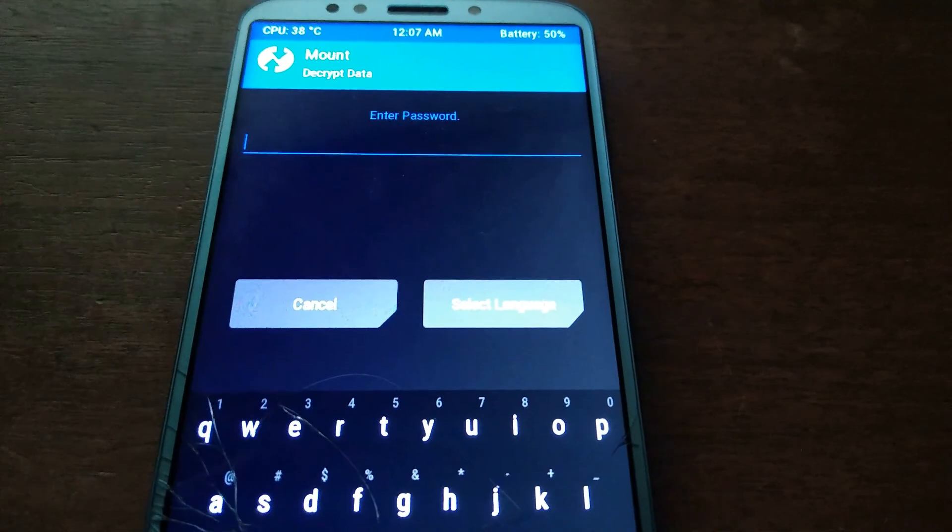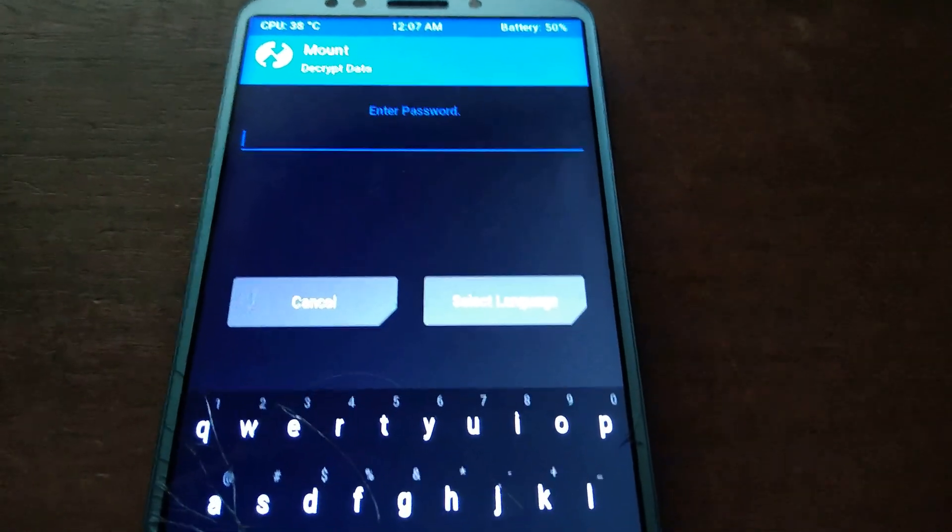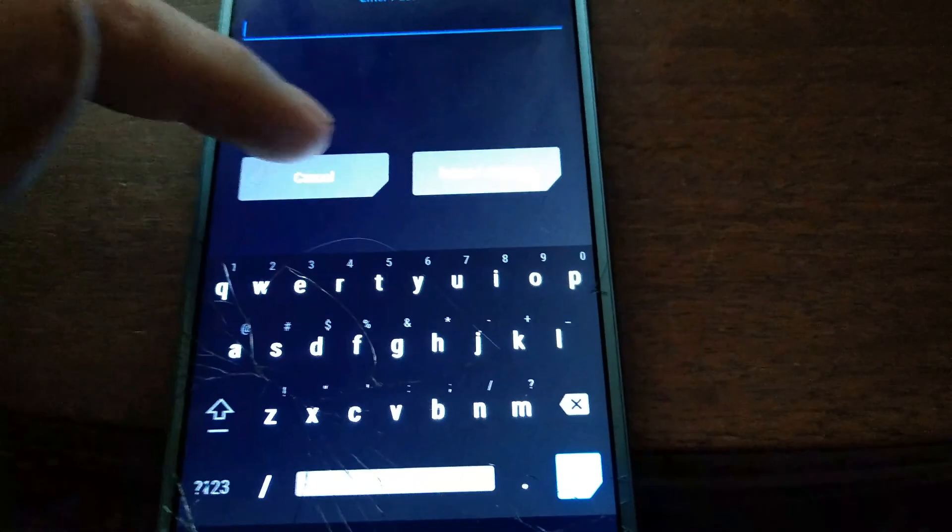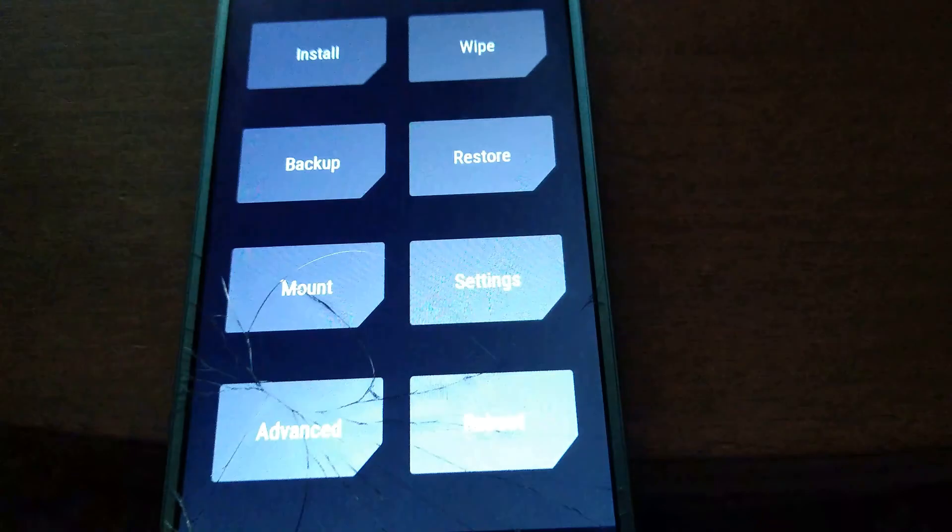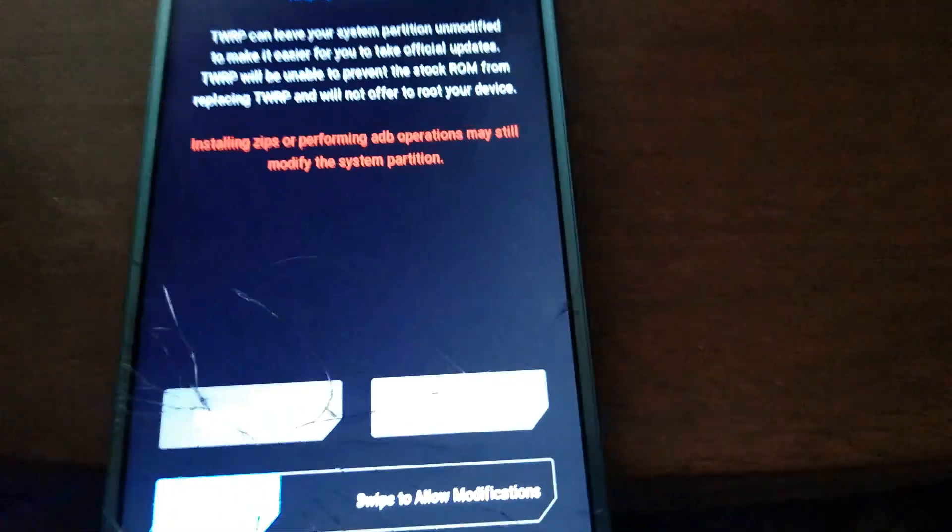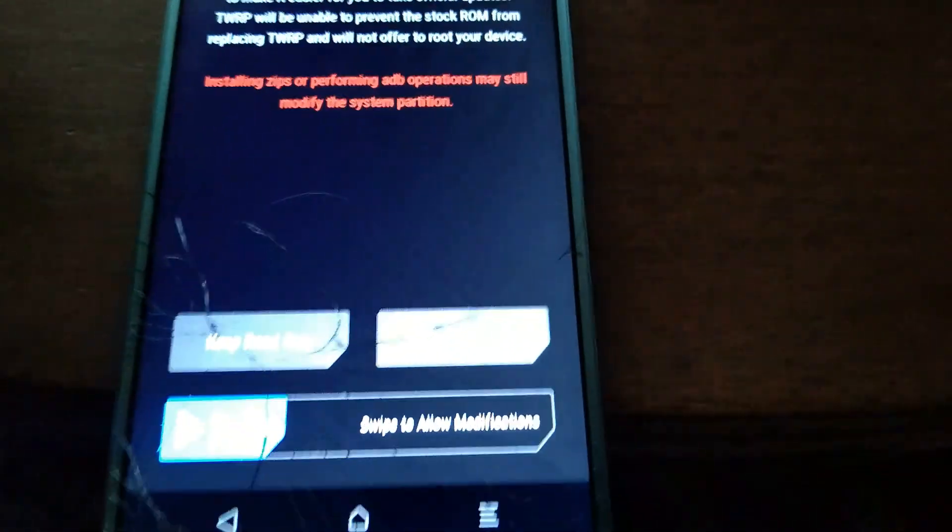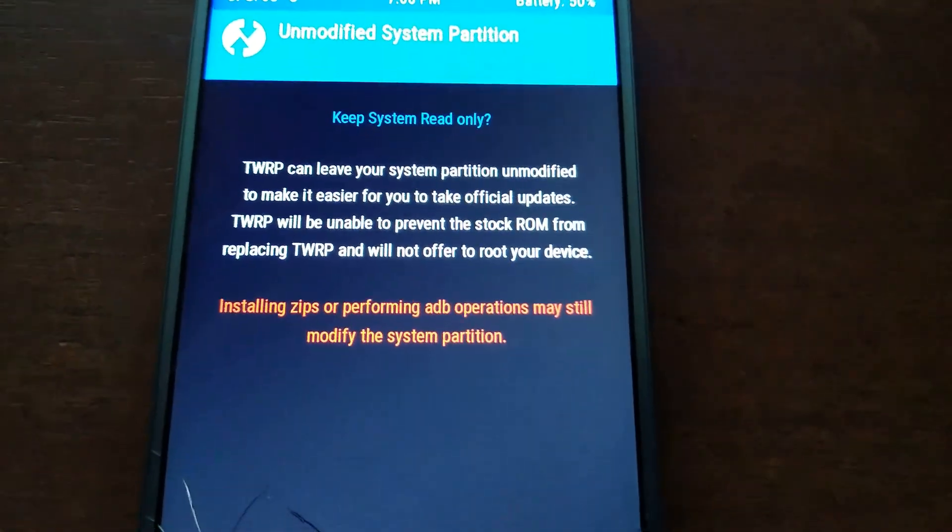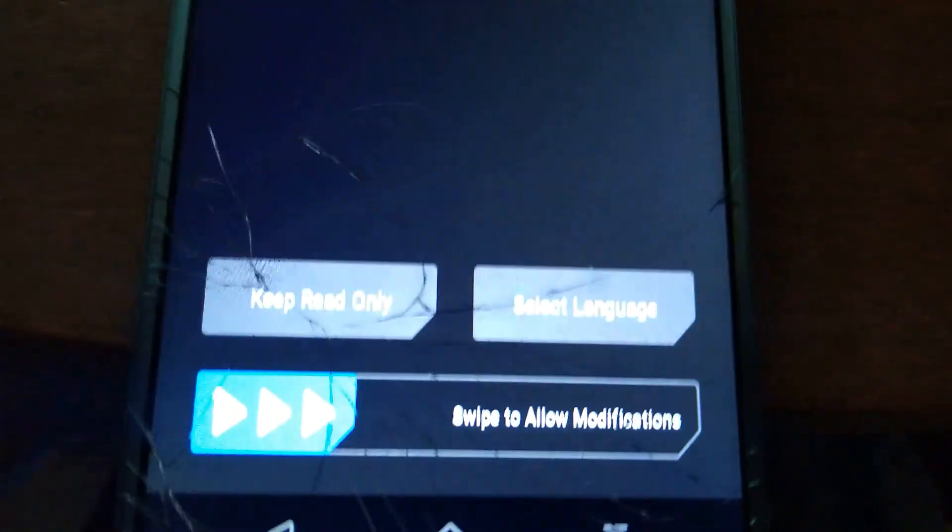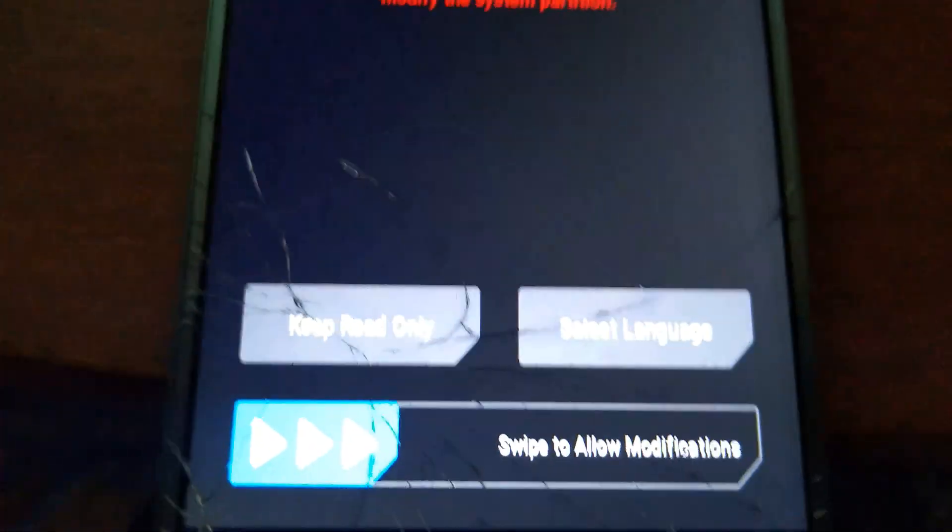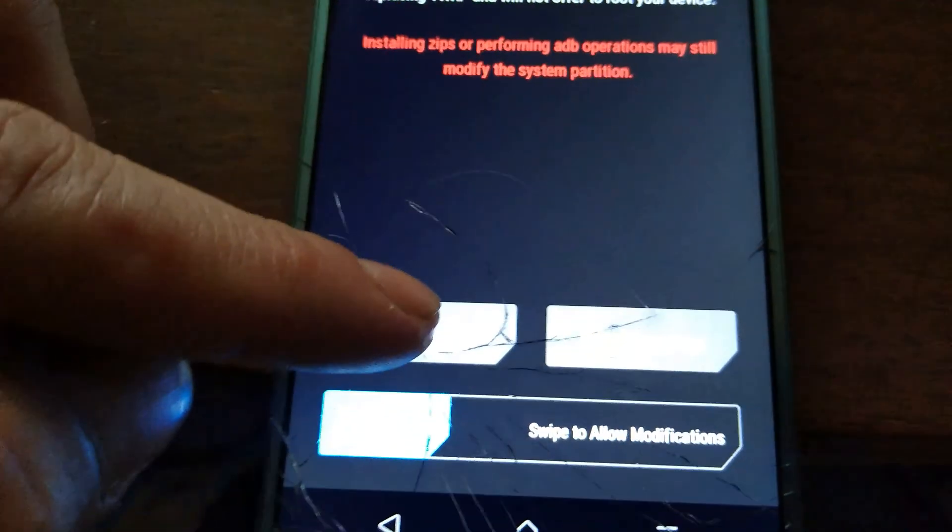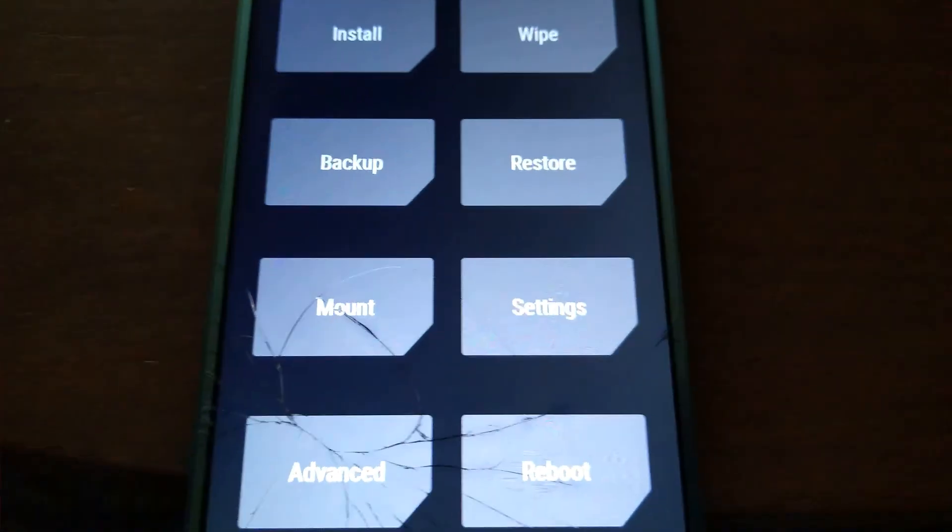All right, as soon as it boots up, it's going to ask you for a password to decrypt data. Just hit cancel for now. And then where it says keep system read-only, you're going to keep it read-only.